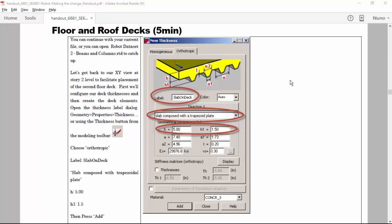Hello everyone. Today we will define the floor and roof decks. Let's do it.